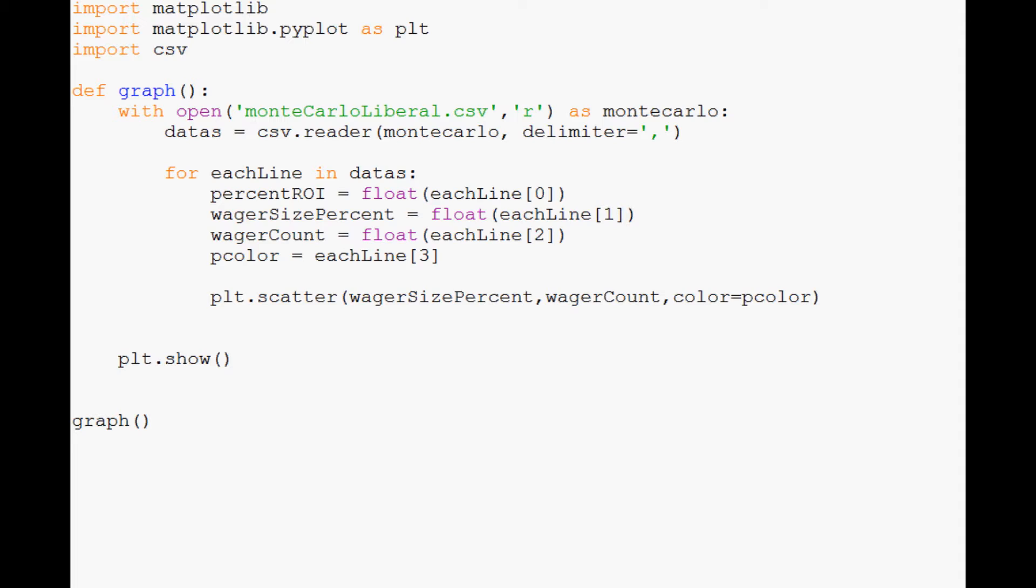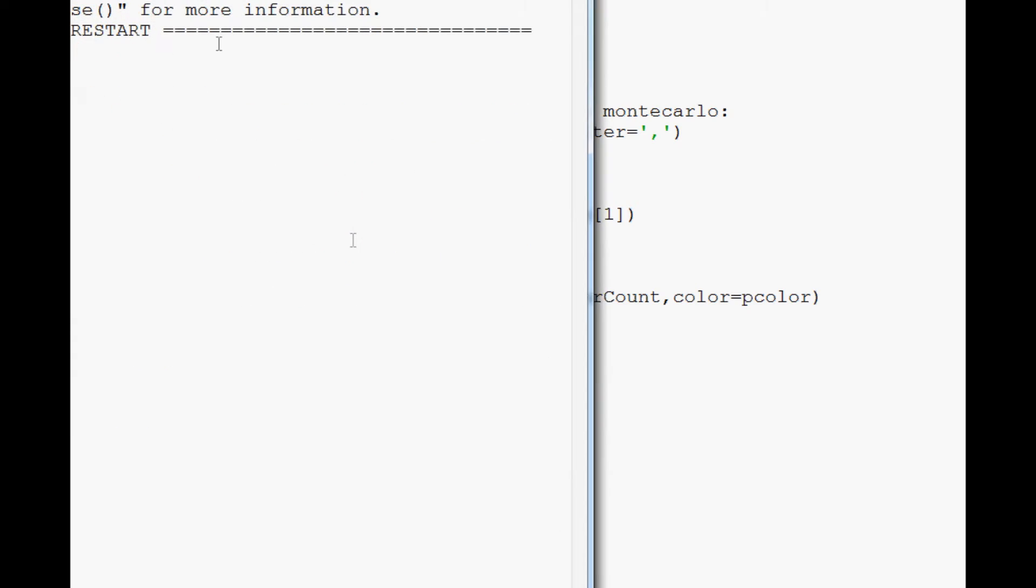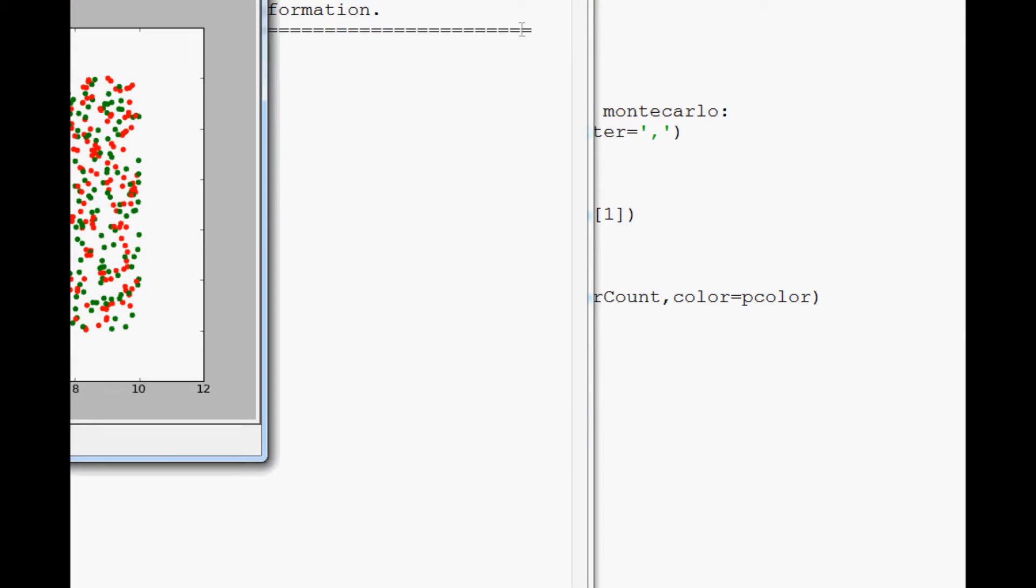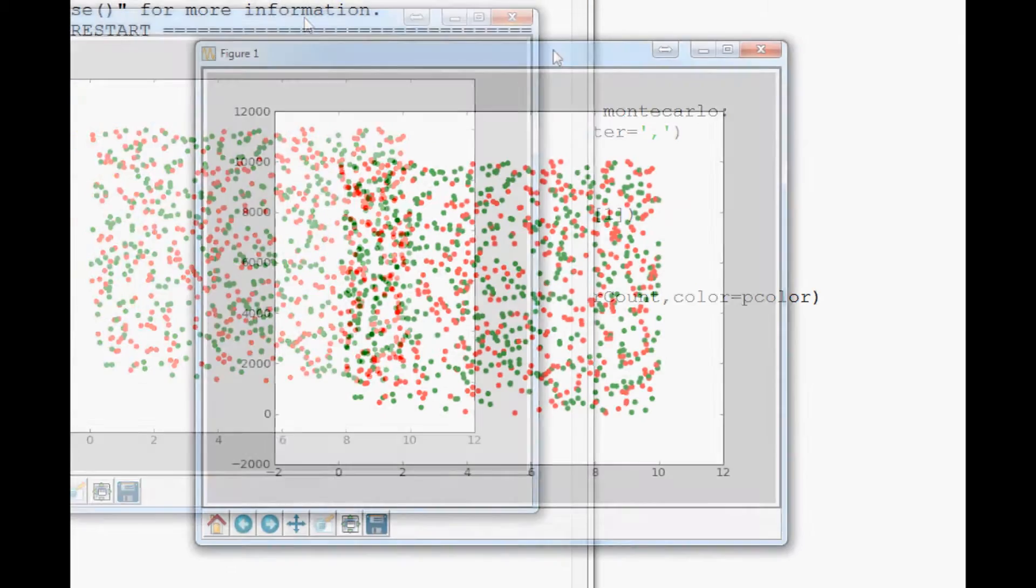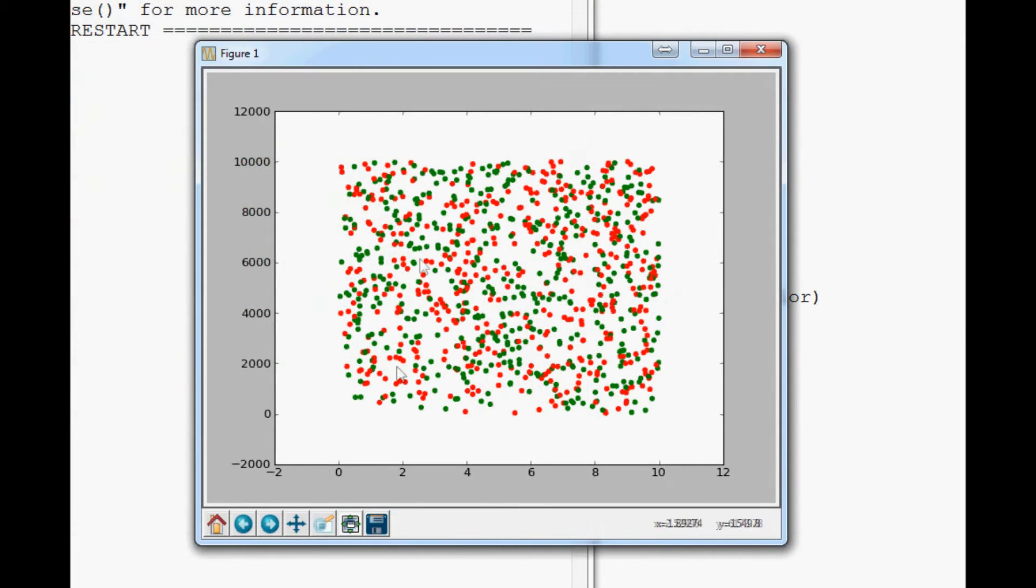What is going on everybody, welcome to the, for now, final Monte Carlo and Python tutorial video. Where we left off, we were scatter plotting just a simple 2D scatter plot of our data, and it looked like a whole lot of nothingness, just very scattered all over, seemingly worthless.